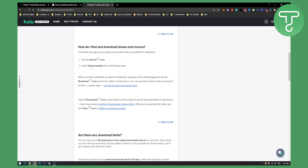You can select 'Downloadable' from the browse menu. This means you will select shows and episodes that are downloadable. When you find something you want to download, navigate to the details page and tap the download icon next to the video.